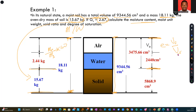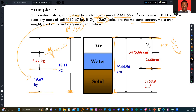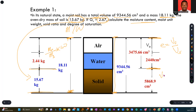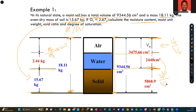They are also asking us to compute the degree of saturation. The degree of saturation is the volume of water you have over the volume of the entire void space, V_v. With these expressions, you should be able to compute them. It will be a good time for you to try them and see if you get the answers.